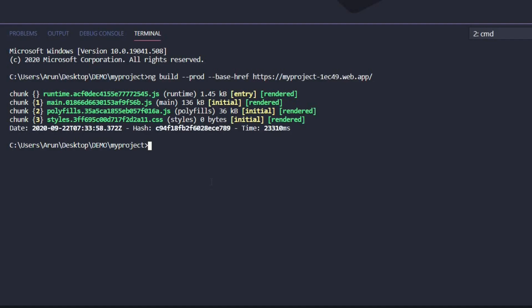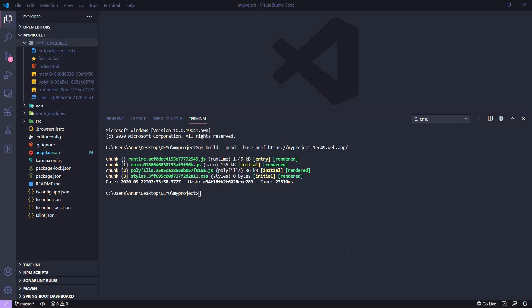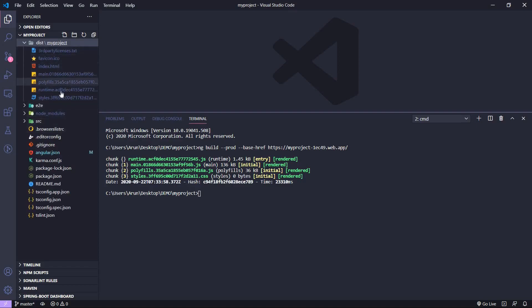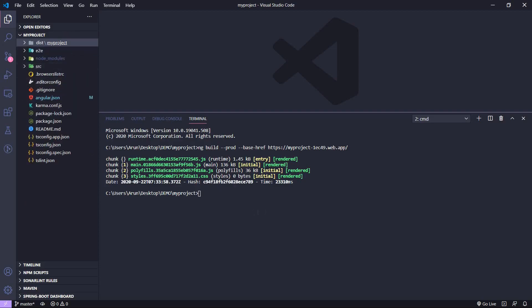Hit enter. This command will create a build file so that we can deploy it on Firebase. As you can see, our build is complete. The CLI has created a 'dist' folder for us. This is the folder we want to deploy on Firebase. In further steps we will see how to deploy this dist folder to our Firebase hosting.